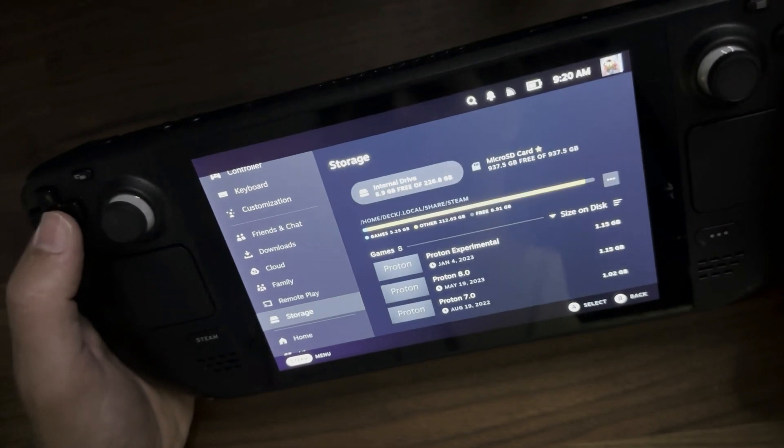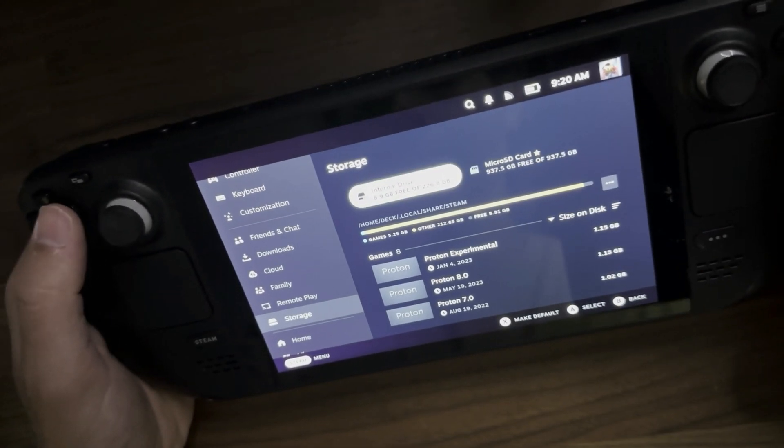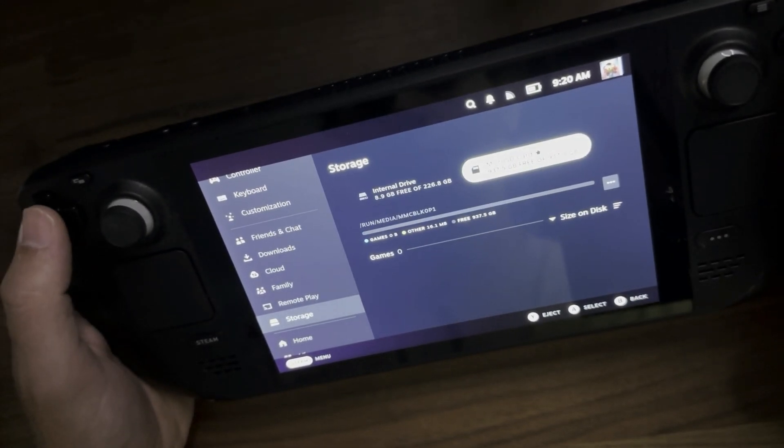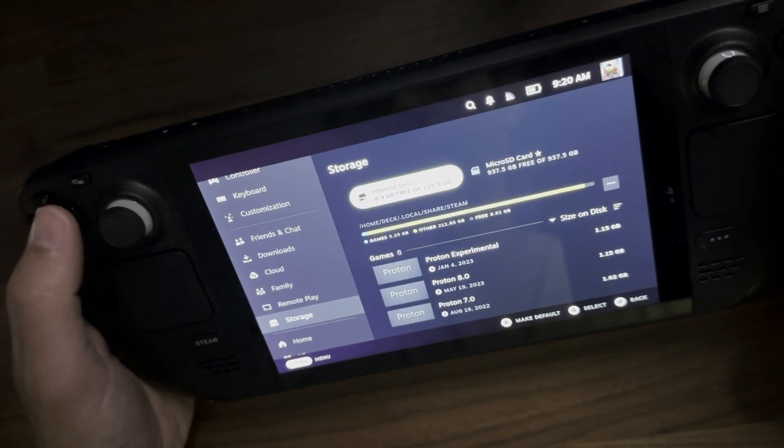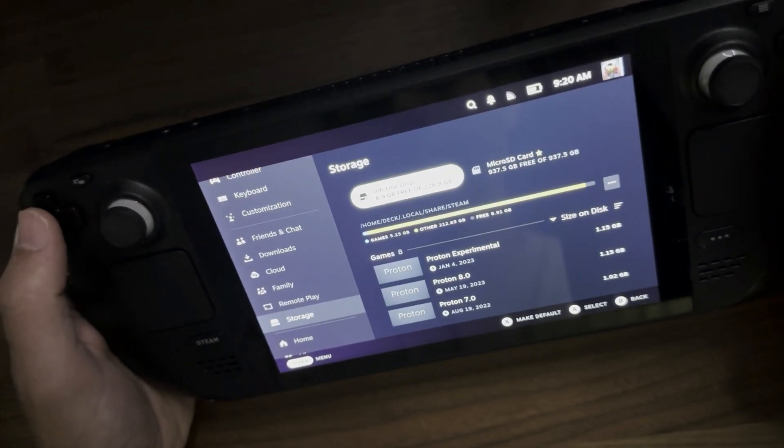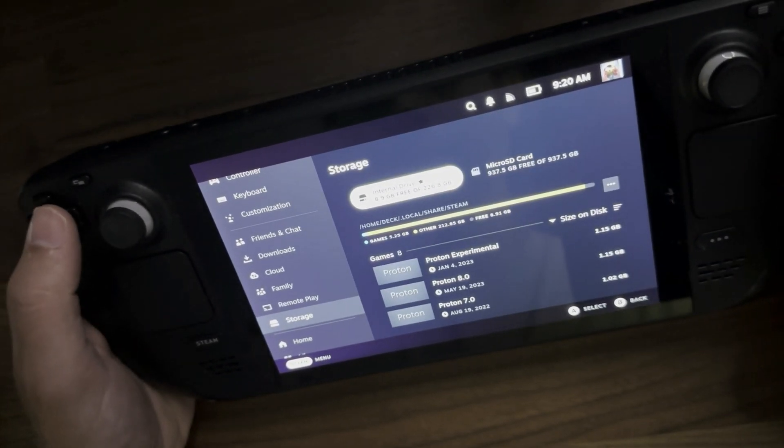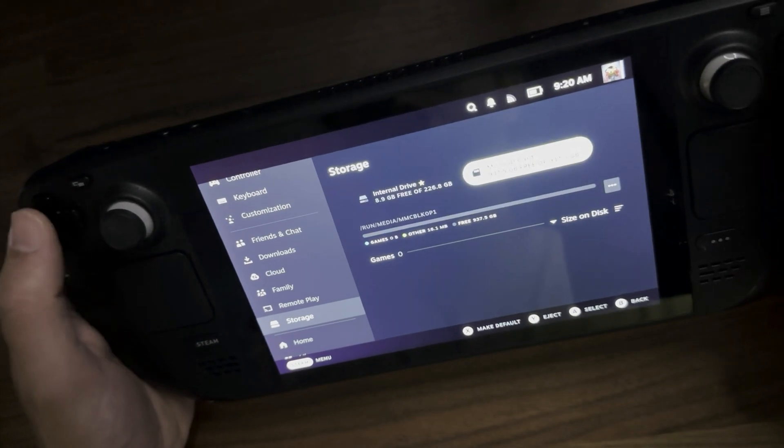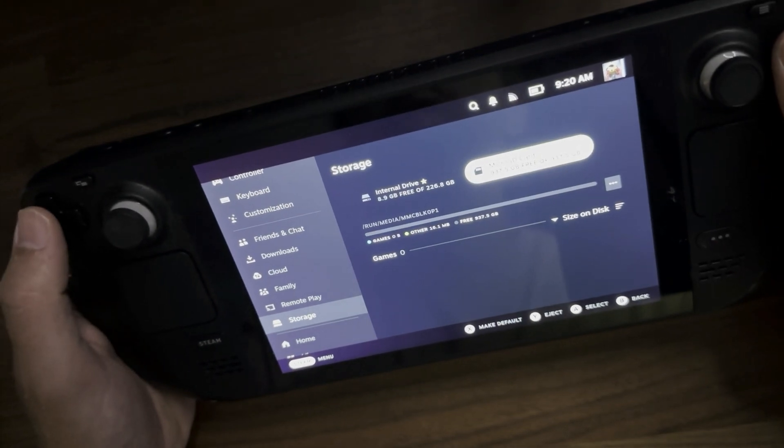And now under storage, you're going to see the internal drive as well as the micro SD card. So you're now going to have two places in which you can install games. To make one default, you just press the X button.